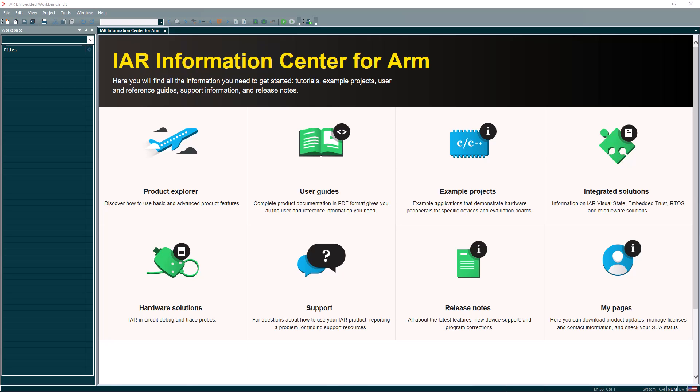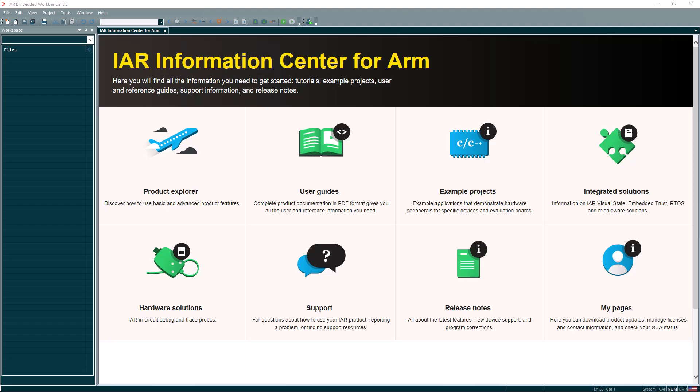I have here IAR Embedded Workbench for ARM open, as you might have noticed. Let's start by importing a project into the IAR Embedded Workbench. This step is to leverage the full capabilities of your ARM-based application. Remember, any changes to your project, including files in your project and code generation options are managed through the CMSIS Toolbox files and not directly within the IDE.